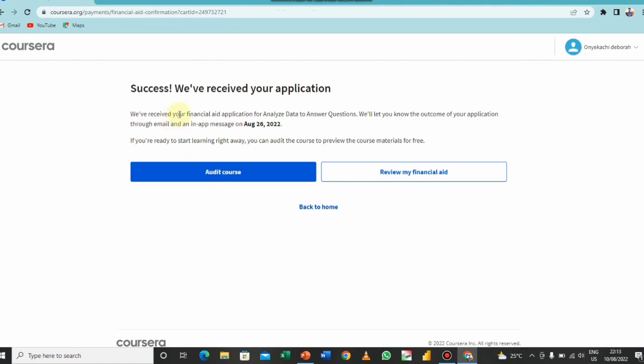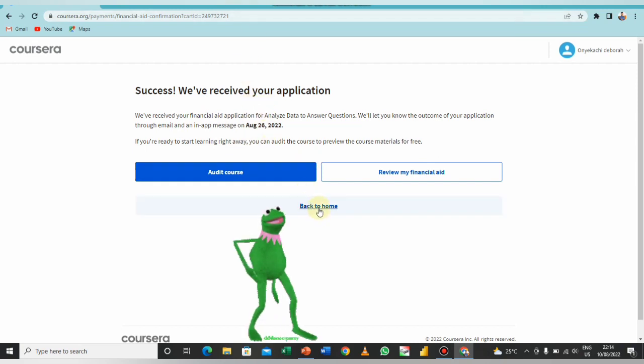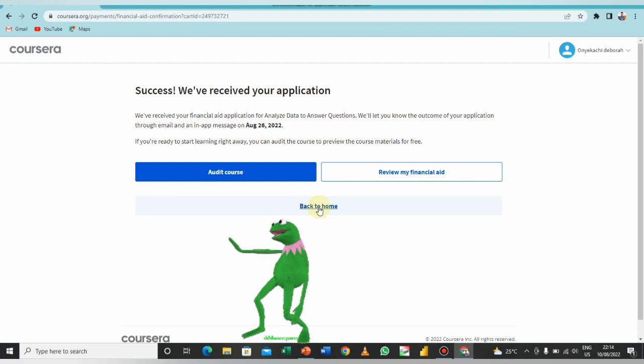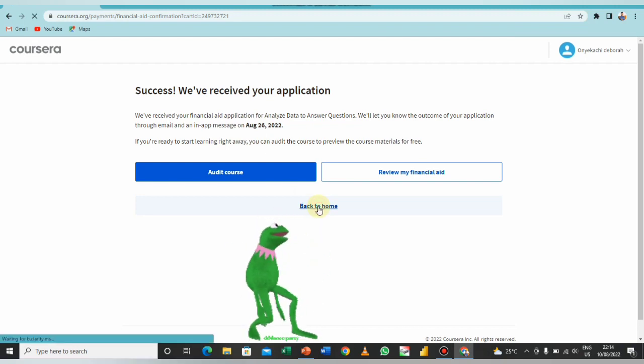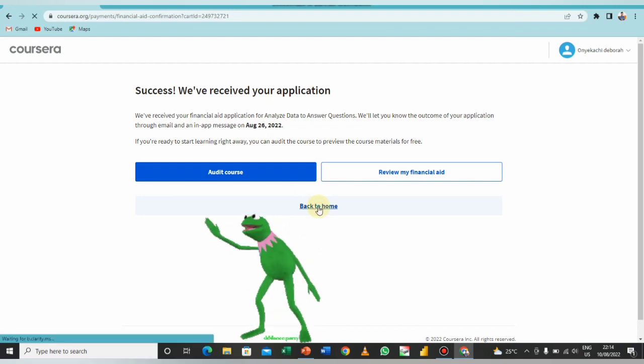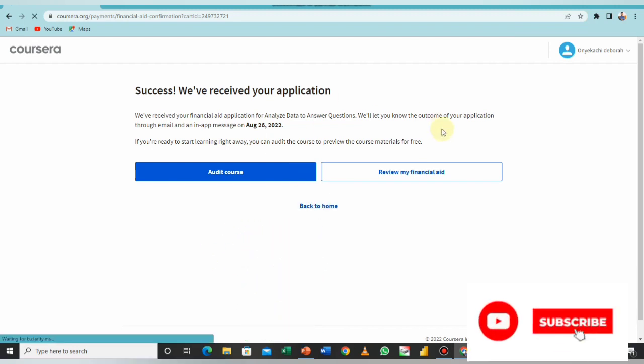So success! You have received your application. But that's not all, that's not all. You need to do this for the eight courses. So you go back, you can read the information to see when they will get back to you. So on 26th of August I'm expecting them to give me a feedback. Of course, it should be a yes, your application for financial aid has been approved.